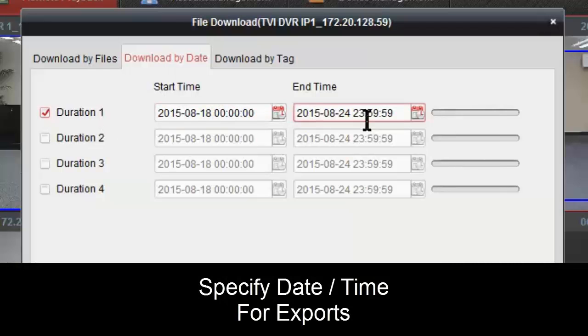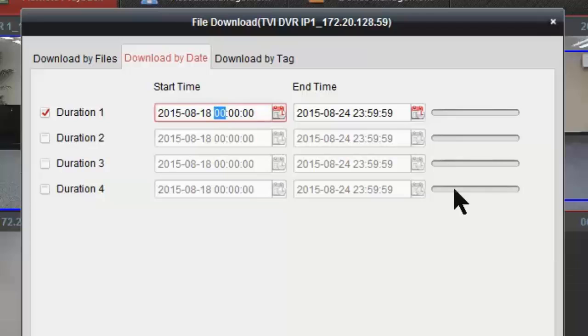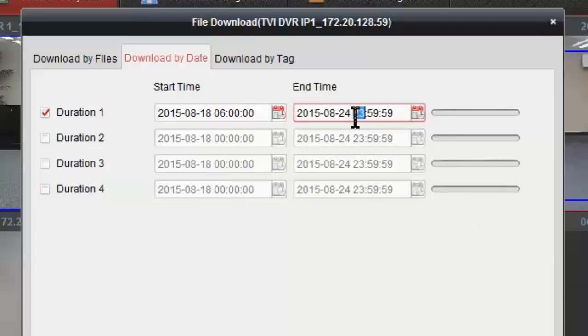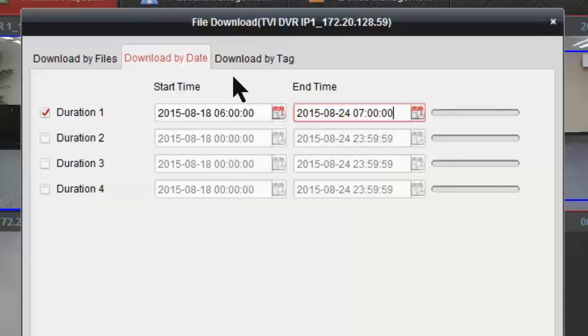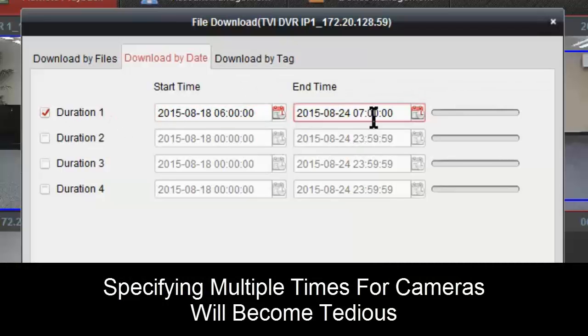in a specific time. So if we wanted to say, do 6 AM to 7 AM, we could do so. Hit download and we'll grab just that time, but it is a little bit tedious having